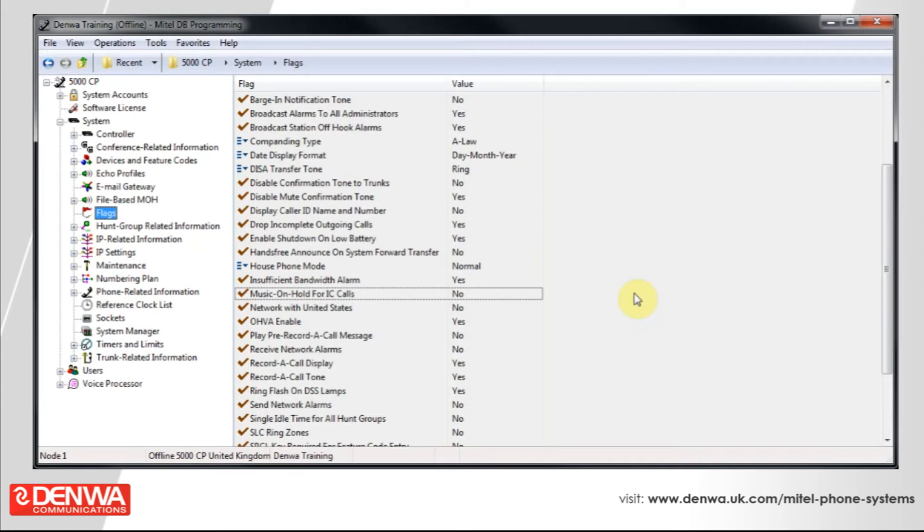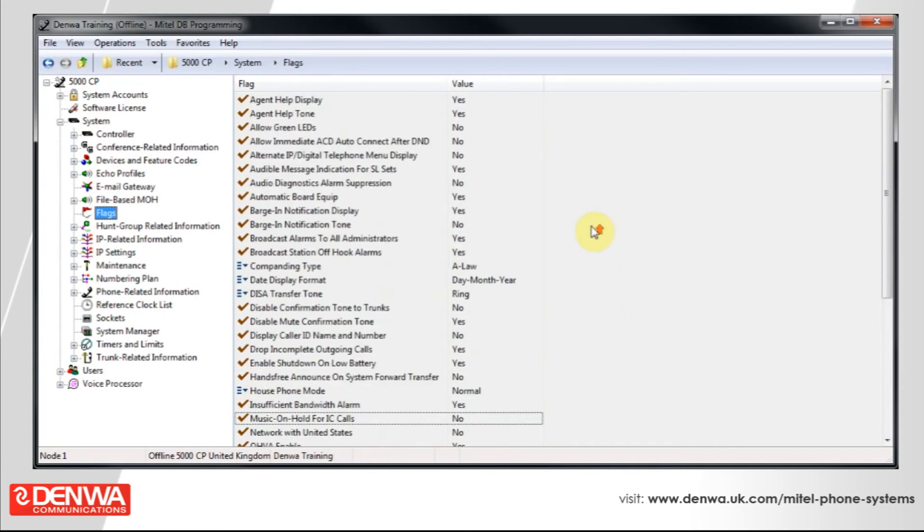These system flags will be set up according to your system at the time of installation. So, you really shouldn't go about playing with these to be honest. But if you do have any further queries, then please feel free to get in touch with us. We are Denwa Communications.